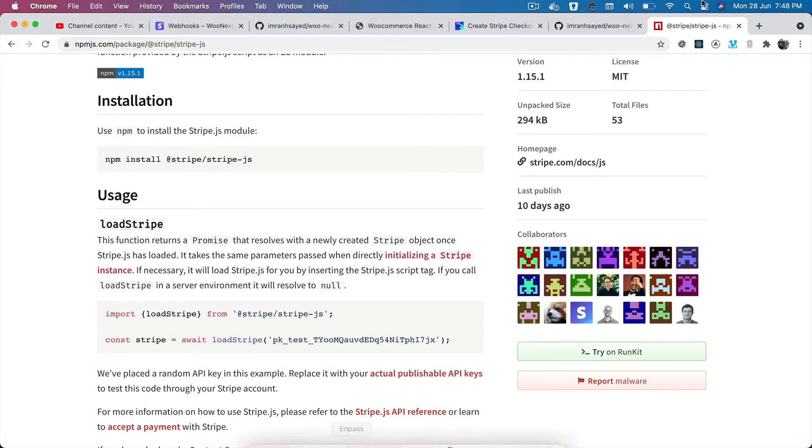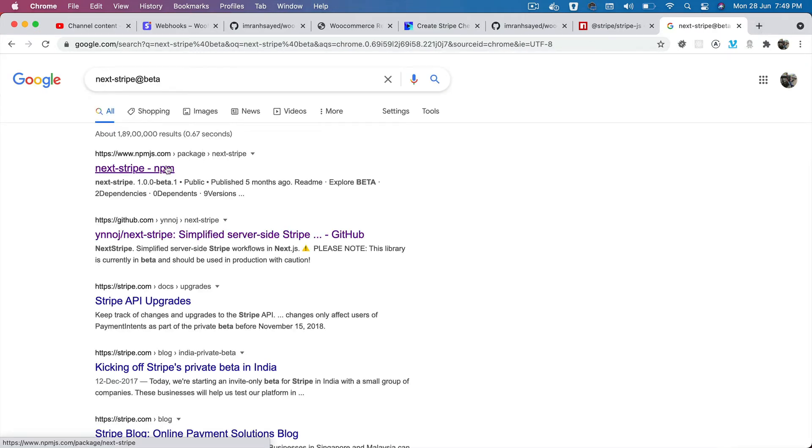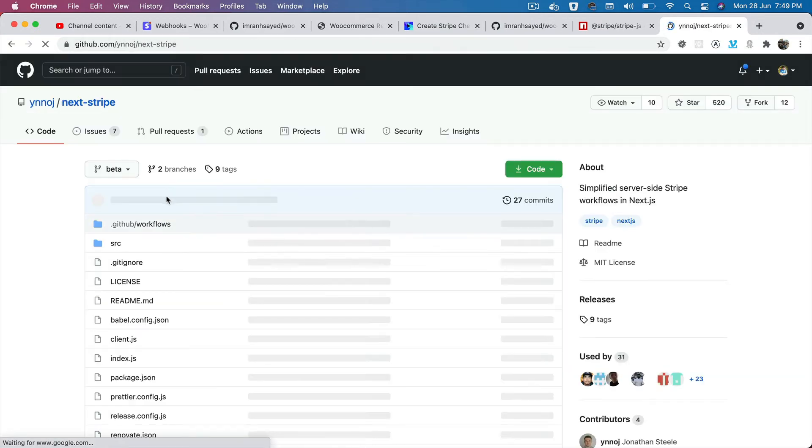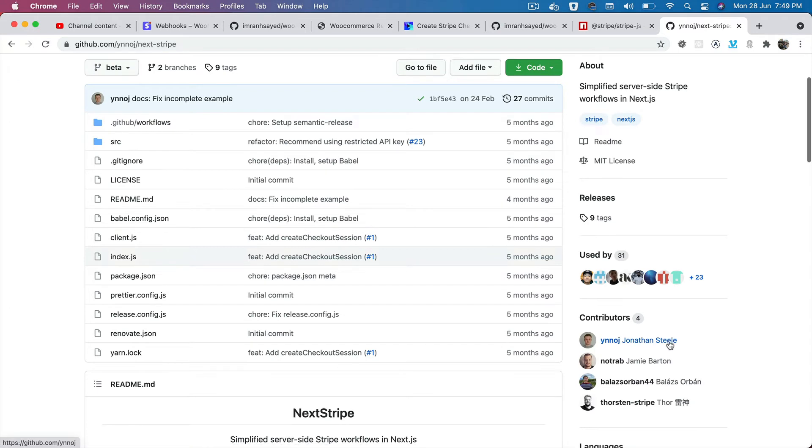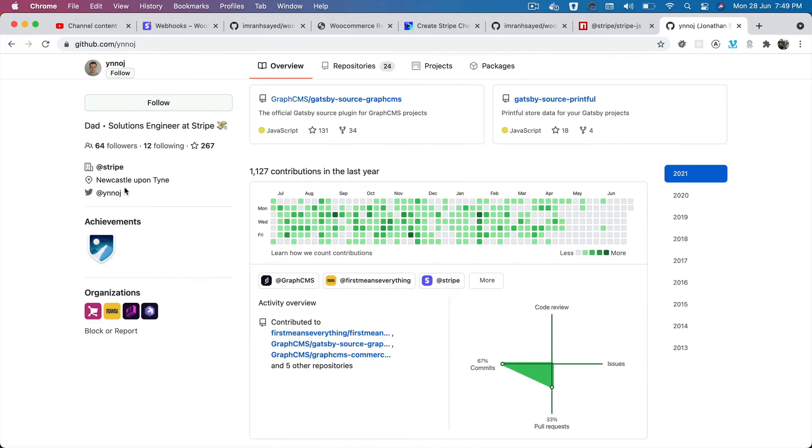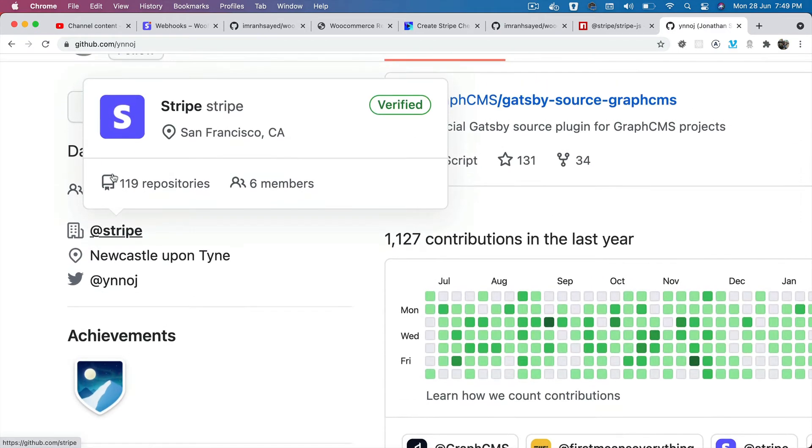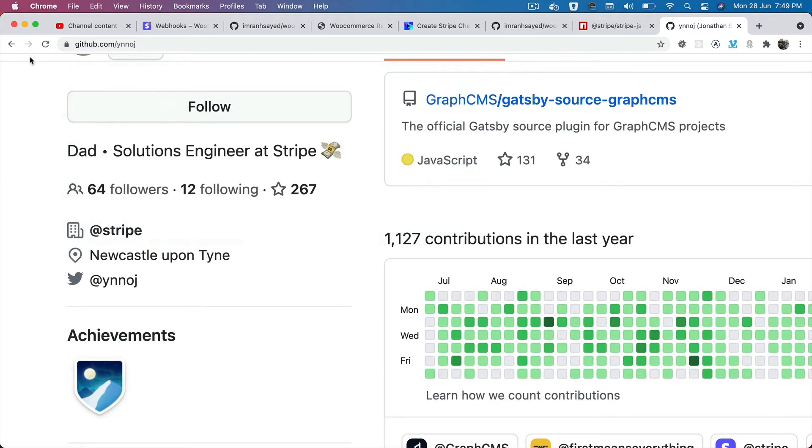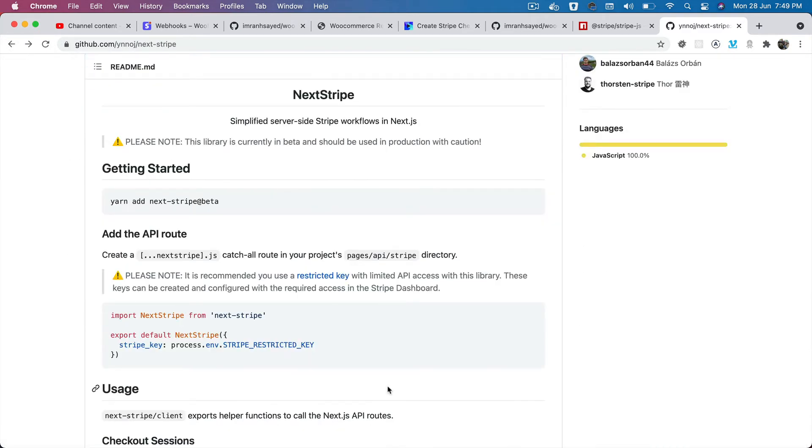Once we install that package, there's another package we'll be using called next-stripe beta. Take a look at this one. This has been developed by a developer of Stripe itself, which means that it's reliable.